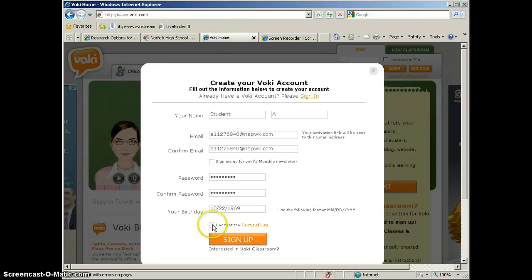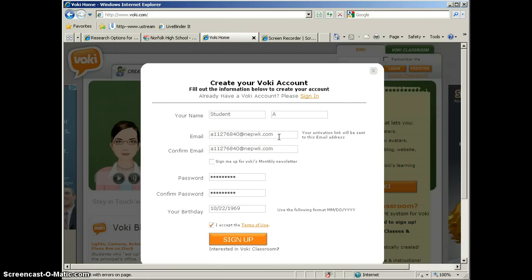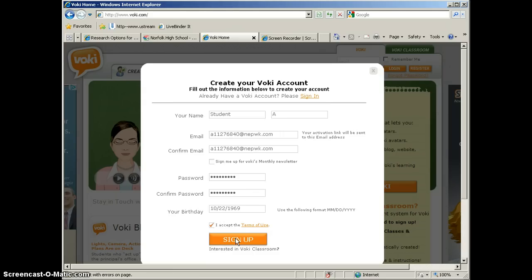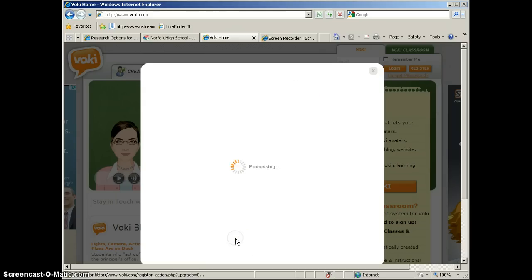So we're going to go ahead and accept the terms, and then we're going to click Sign Up. Before you do that, you want to be sure that you write down this email address, because that is what the students will use when they sign into the account. They have to have this email address. So be sure you have that written down, and then go ahead and click Sign Up.